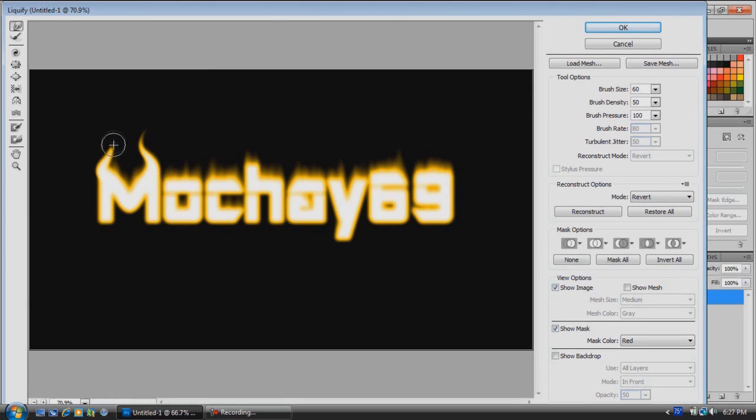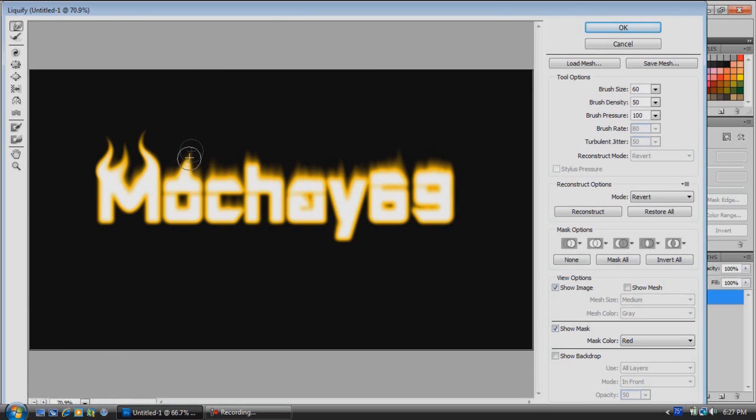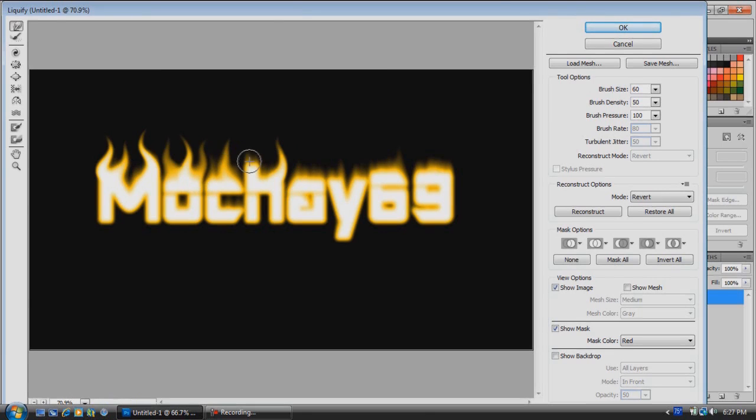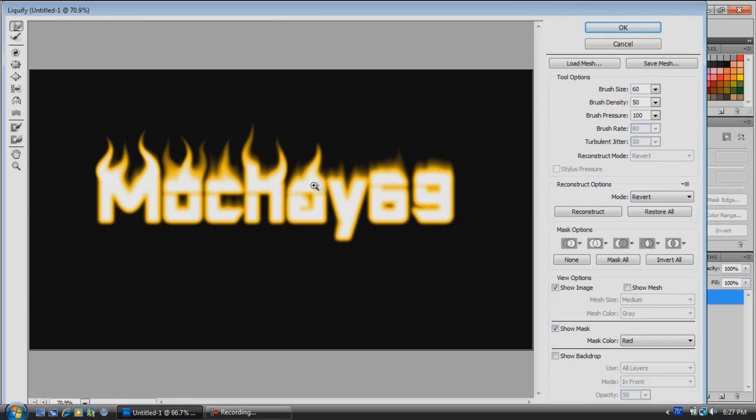You can kind of drag and swirl as you're going up so it looks more like a flame. We're just going to do this with the text here until it looks about good.